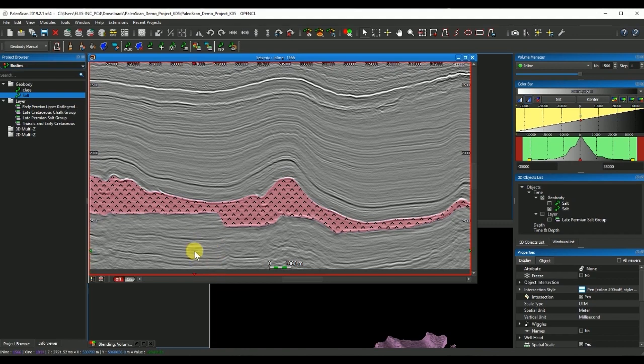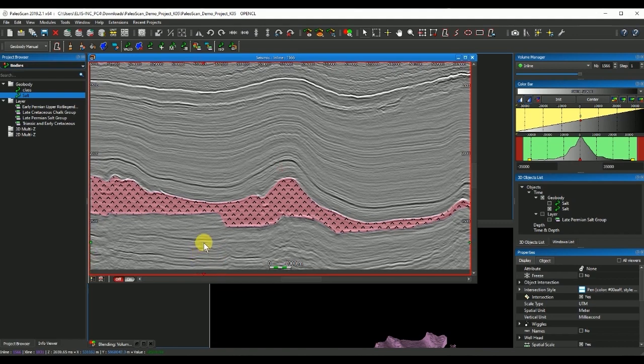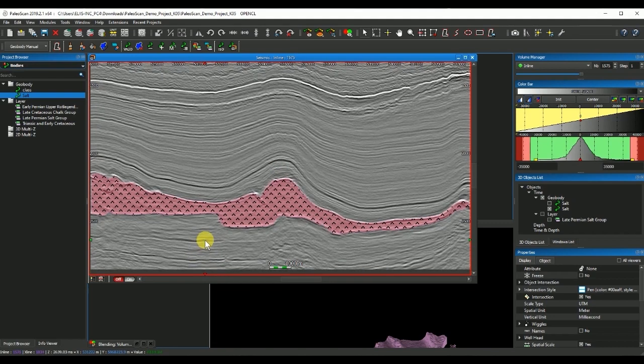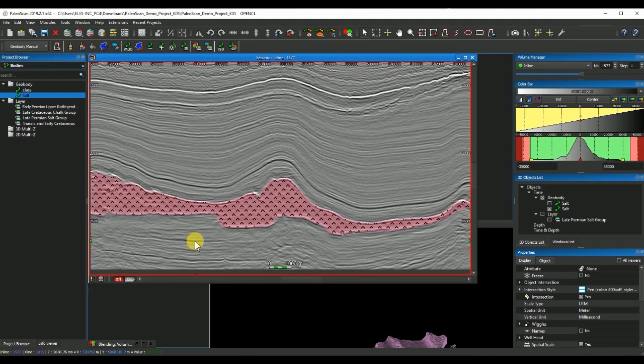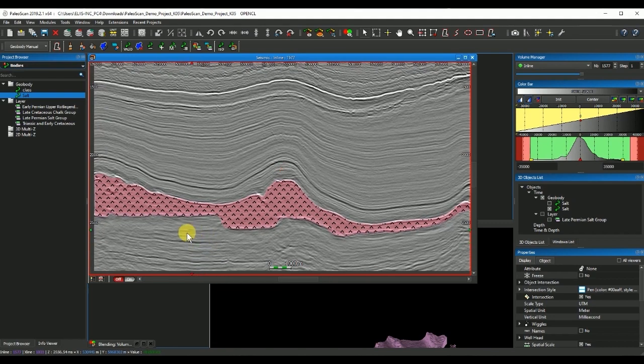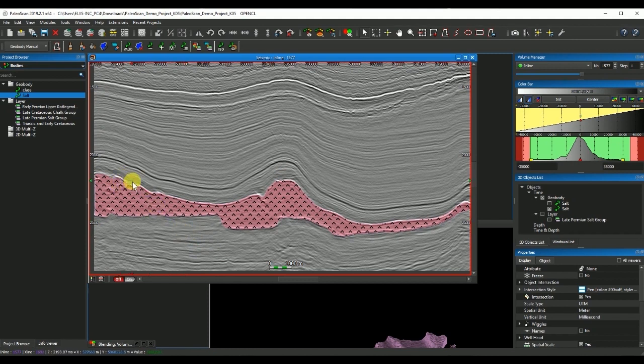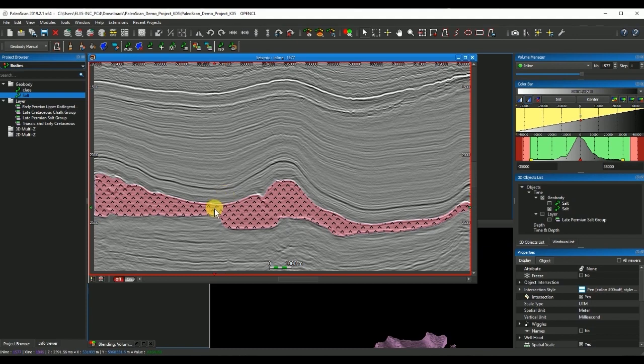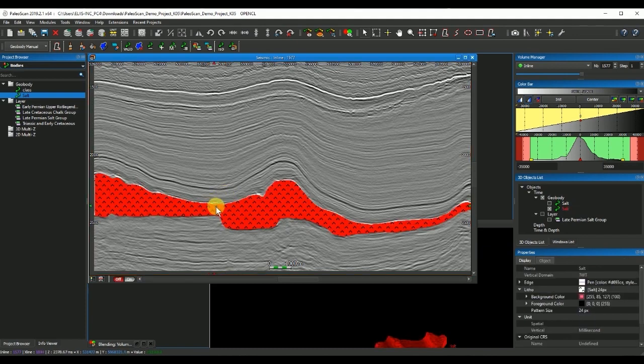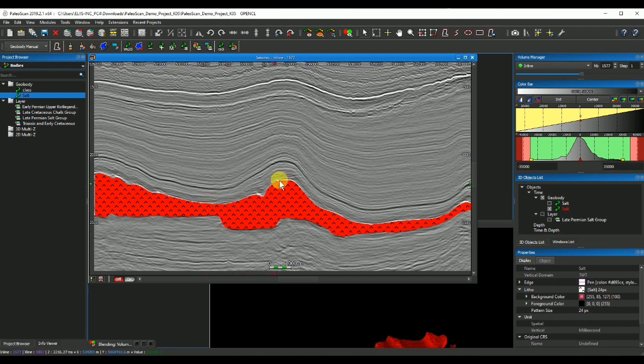Now if I want to create the top and bottom horizons I can do so by selecting the salt geobody and double clicking on the edge of that body and using this tool of isochore map.